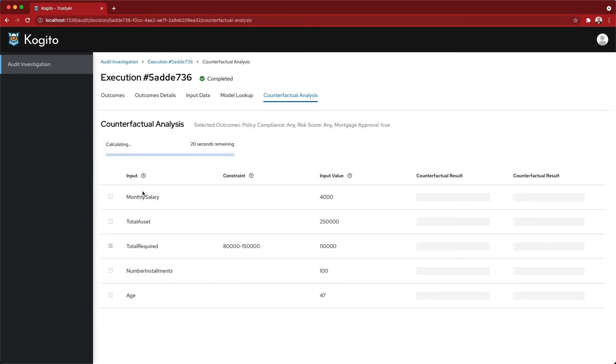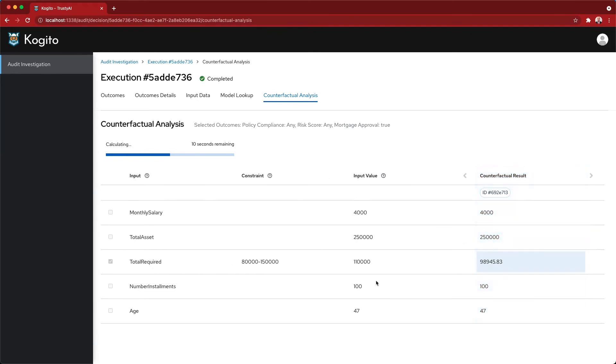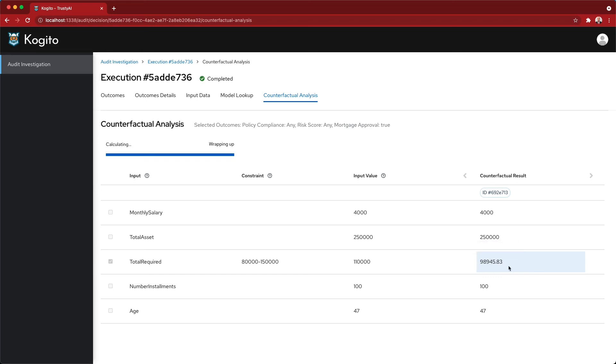As I run the counterfactual analysis again, I'm optimizing this case for the same goal, but changing another of the input data. Of course, the customer cannot change the age, but maybe it can accommodate the request for a lower amount. The system is telling me, this is one of the maximum values by which the mortgage approval would have went to true.